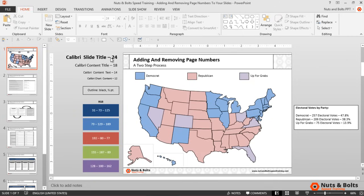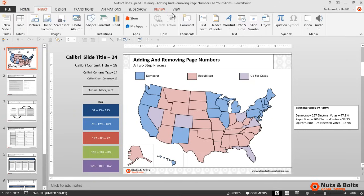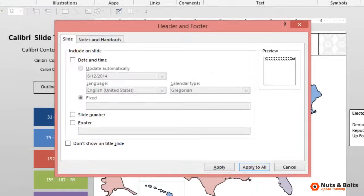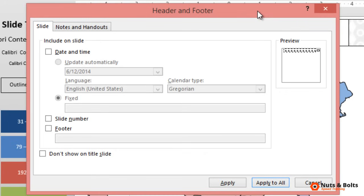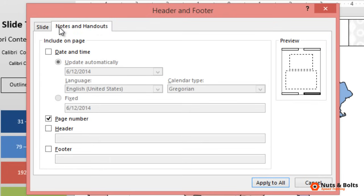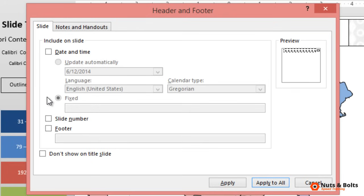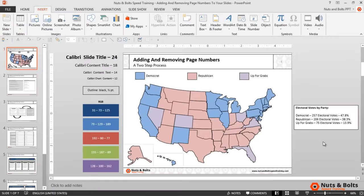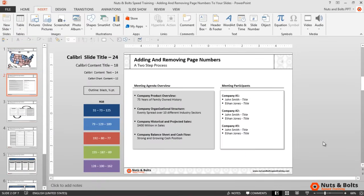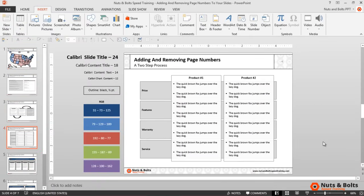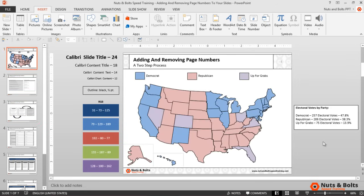For the final step, I'll navigate to the Insert tab and select Header and Footer to open the Header and Footer dialog box. This is where you can set all of the date and time, slide numbers, and footers for your notes and handouts and your slides. I'll select Slide Number — notice you have an option to not show the slide number on your title slide. I'll select Apply to All, and now looking at the upper right-hand corner you can see the page numbers I previously set on my slide master.